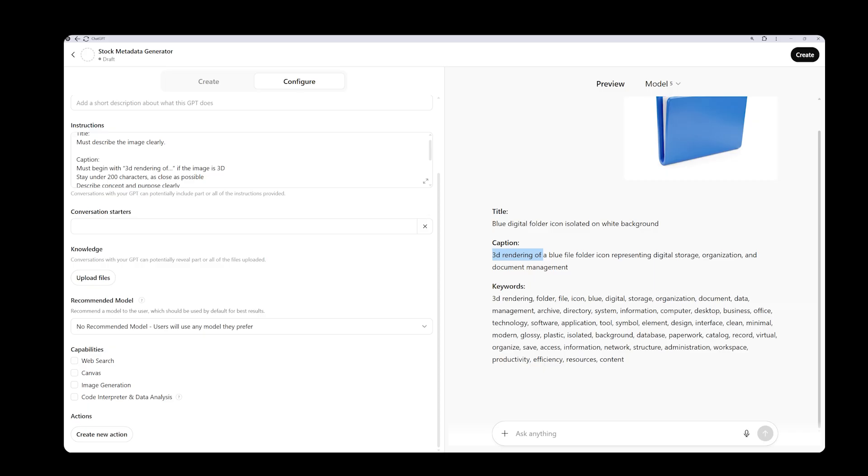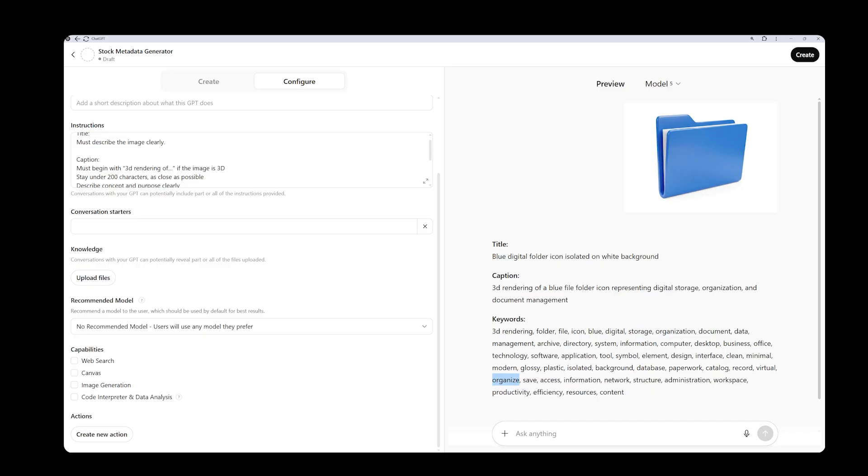Then we have the keyword section. I won't count all 48 keywords now, but since it recognized the image as a 3D render, it included 3D rendering among them. All the other keywords are single words and directly related to the image, which is great. Finding, writing, and organizing all of this manually would be very time consuming, but now it's much easier. In other words, we are saving time while maintaining quality.